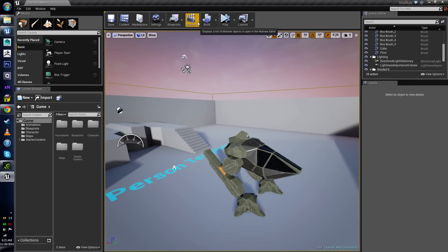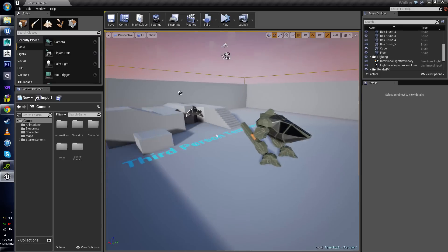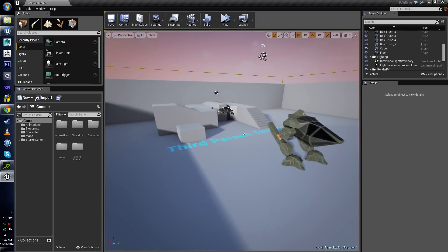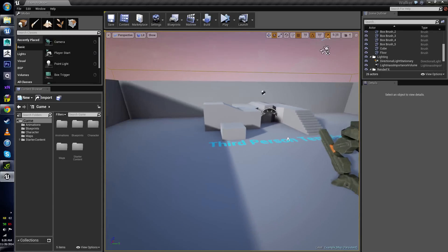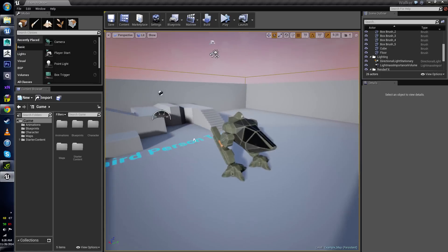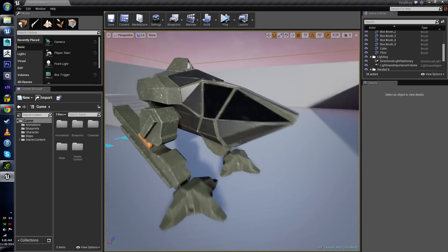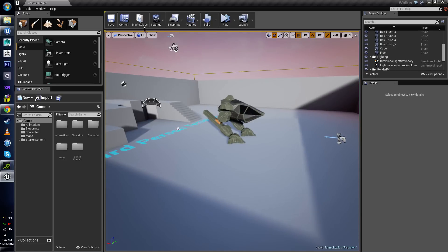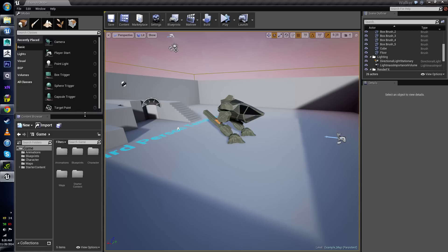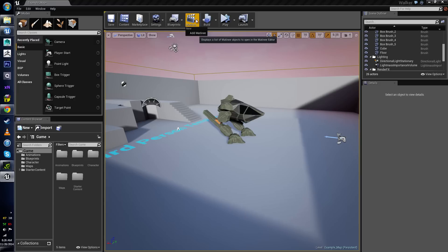So let's go ahead and jump in. I just have the simple third-person template, and I imported my walker, so we at least have something to look at. To do this, we come up here to the very top. There is a Matinee clapperboard, and if I click on the little arrow, it'll say 'Add Matinee.'